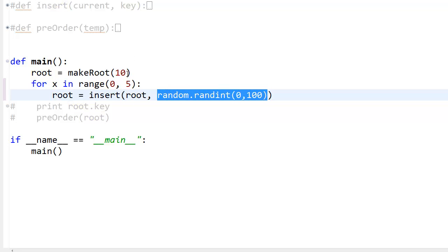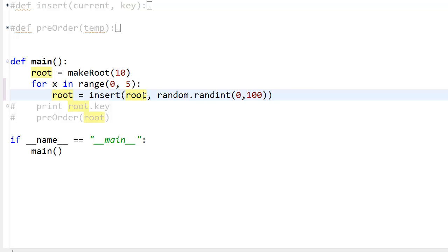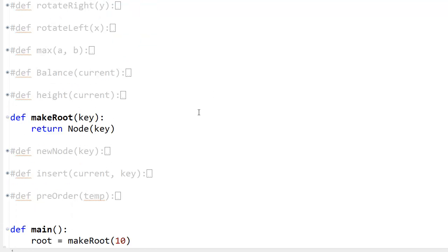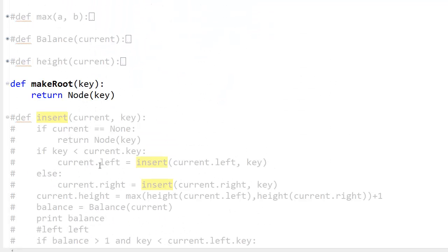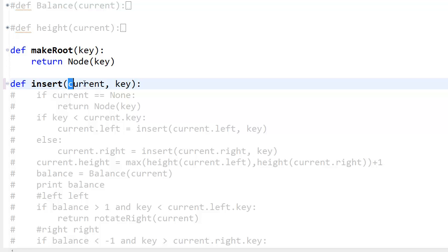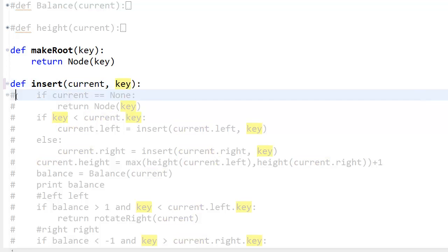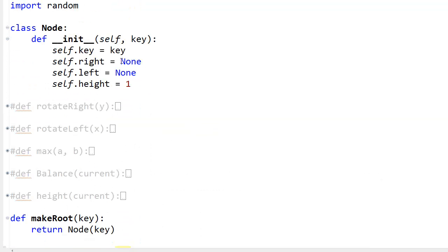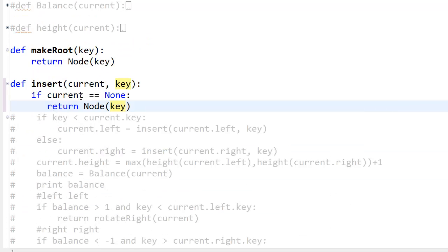When we insert something we look at the insert function. Let's say we insert 5 — we go into insert. The function takes current (the current node) and key. We check: if current is equal to None, we create a new node with that key value, right set to None, left set to None, and height set to 1. If current is None we return that new node.